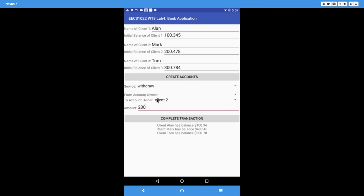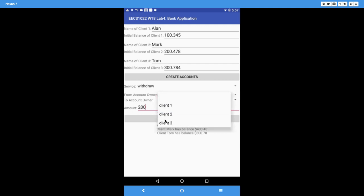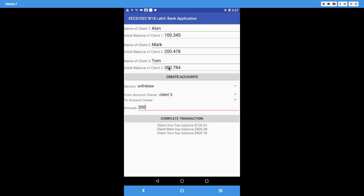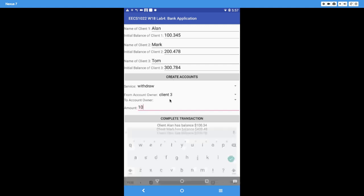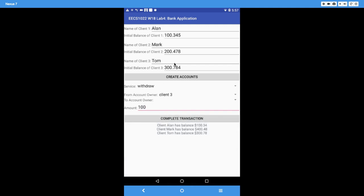For a withdrawal, the convention is 'withdraw from', so we leave the 'to' owner empty and choose the from account. Let's say we withdraw from Tom (client three) — 100 dollars. In this case, only Tom's balance changes, decreasing from 300.78 down to 200.78, while Mark and Alan's balances remain the same. After clicking Complete Transaction, you see 200.78 for Tom.